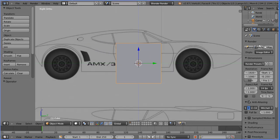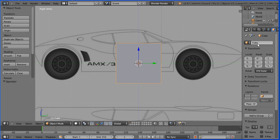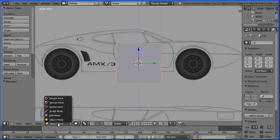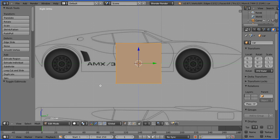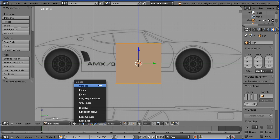At the moment we have a mesh object called Cube. I'm going to rename it 'car'. Go into edit mode, press X on the keyboard and delete all the vertices.